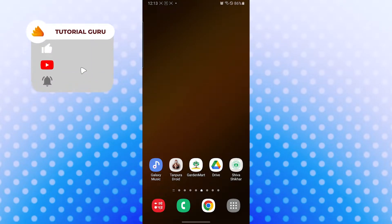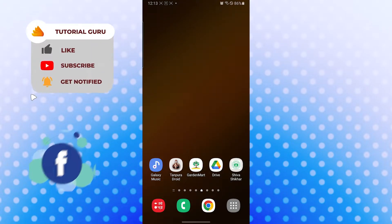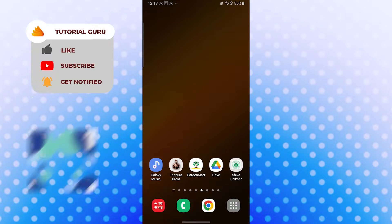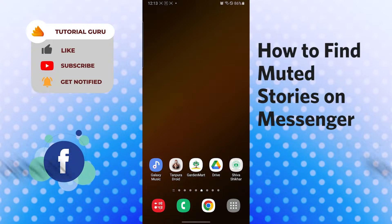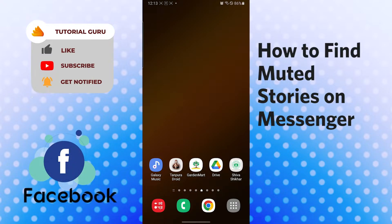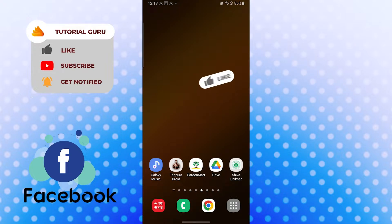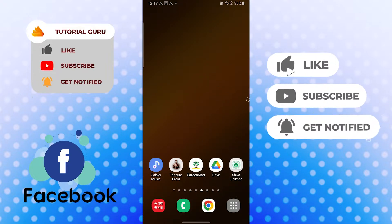Hello there, welcome to our channel Tutorial Guru again. Hope you are doing fine. I'm back with another tutorial video, and today I'll be showing you how to find your muted stories on your Facebook Messenger app. Now without further ado, let's start right into the video, but before that, don't forget to like, subscribe, and hit that bell icon for more videos.